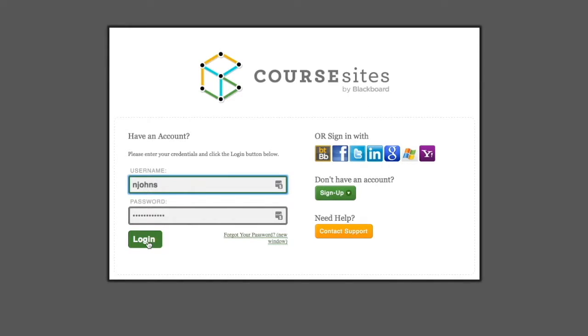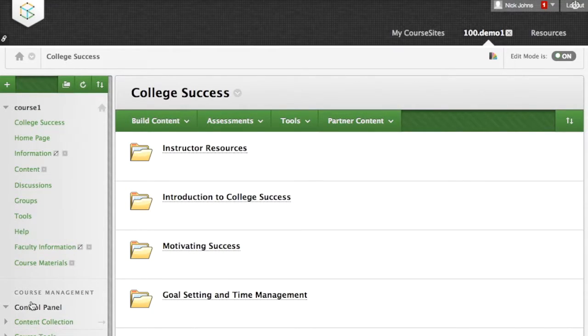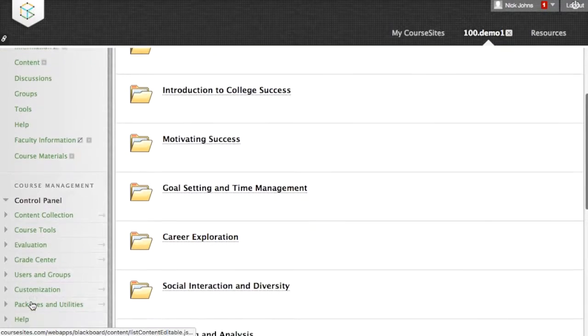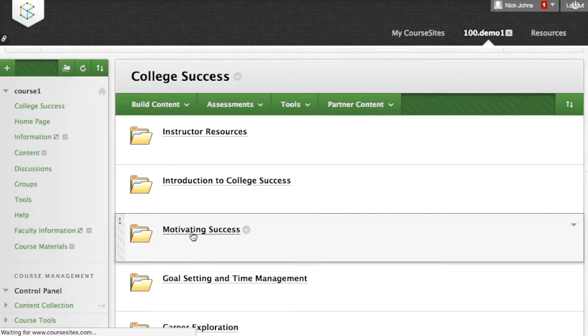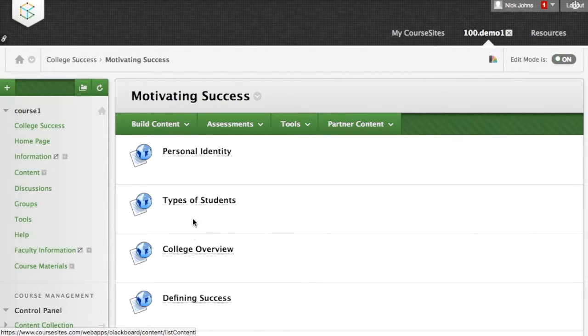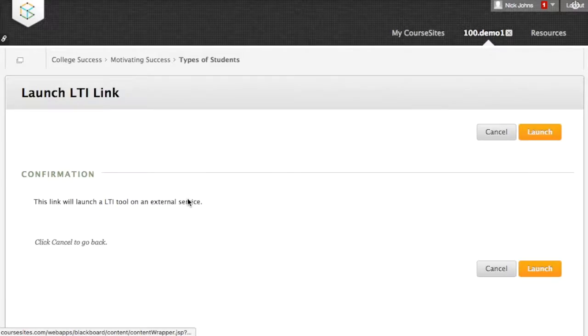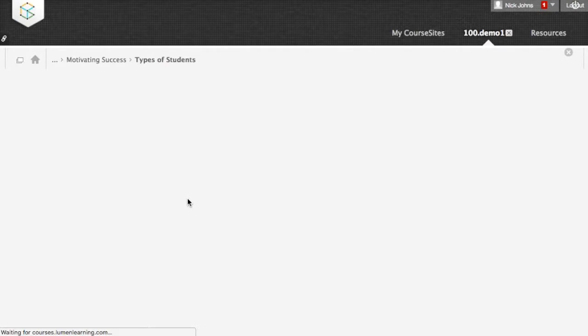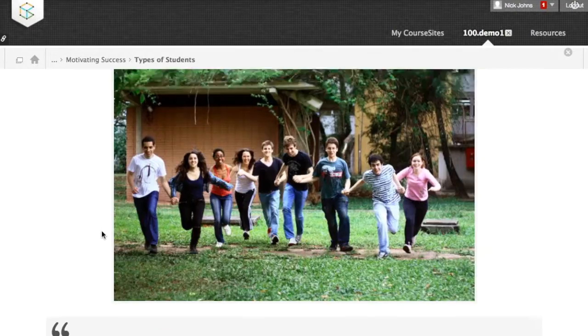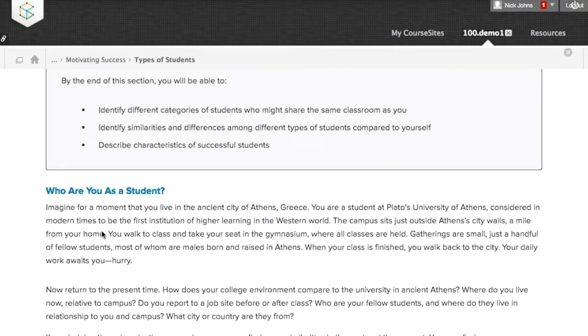Now let's shift gears and talk about how to access Candela courses in your learning environment. When you adopt a Candela course, all the content comes right into your course shell. Your students access course materials inside your LMS, and no additional login is required.